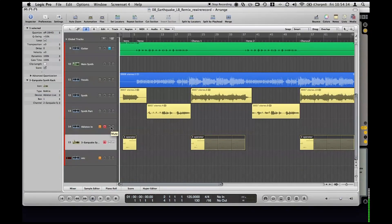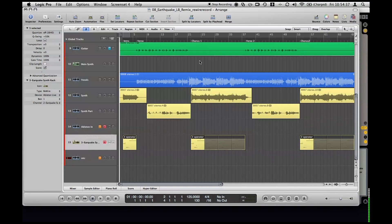But in order to make it so that we don't have to open Ableton every single time we open this Logic file, I'm going to actually record Ableton as if I was recording a guitar part into Logic.